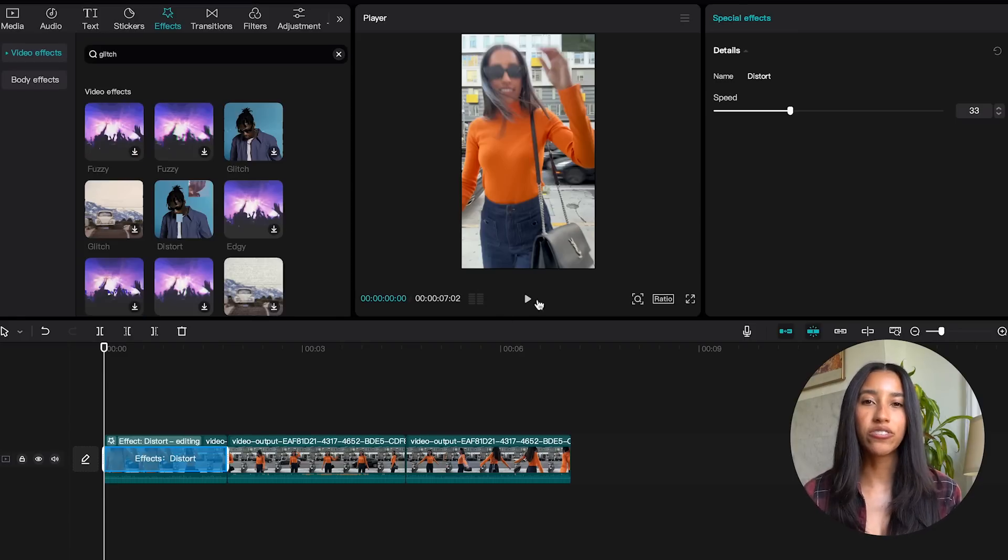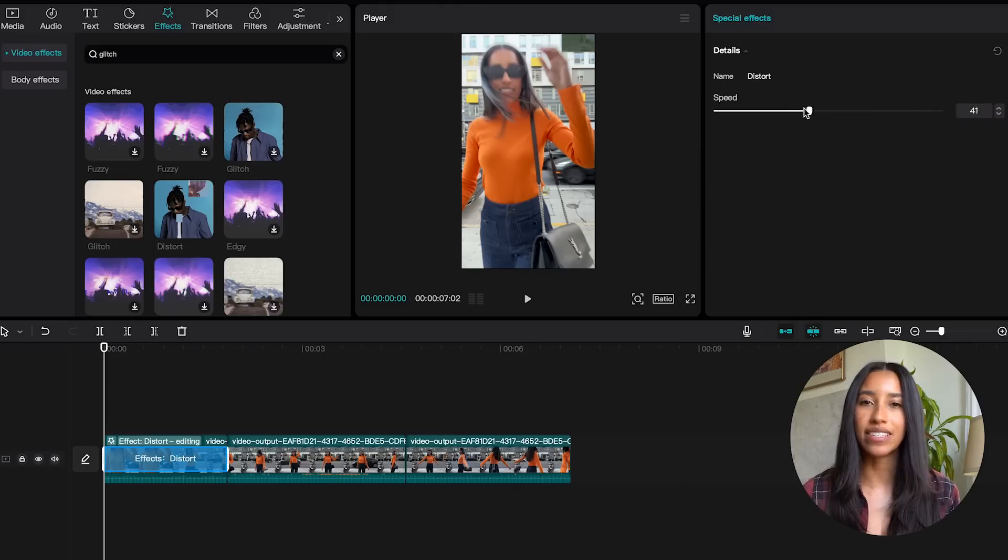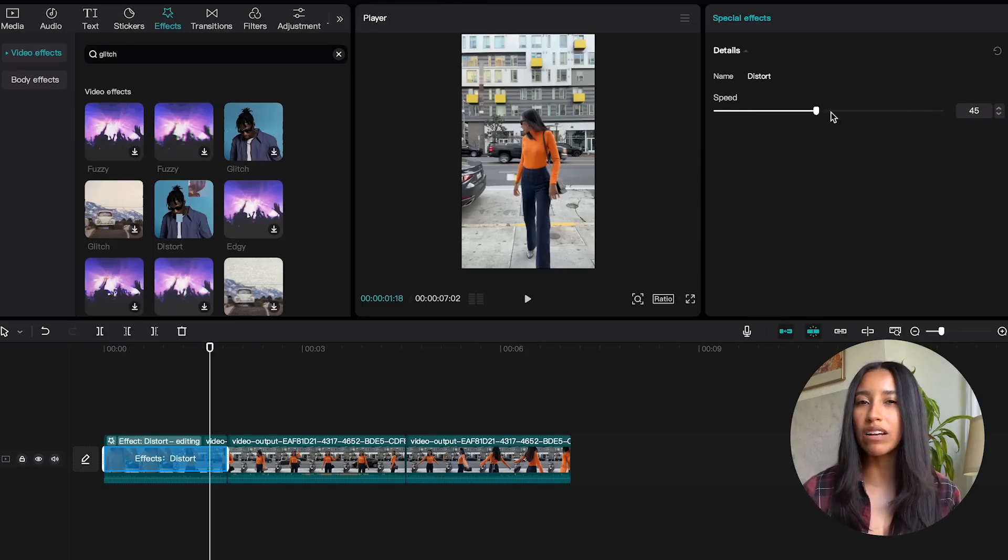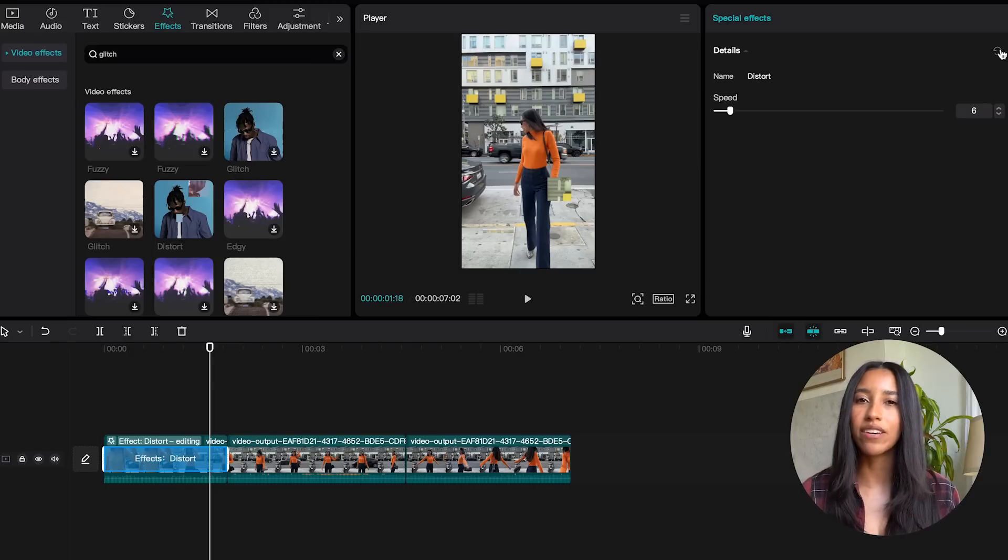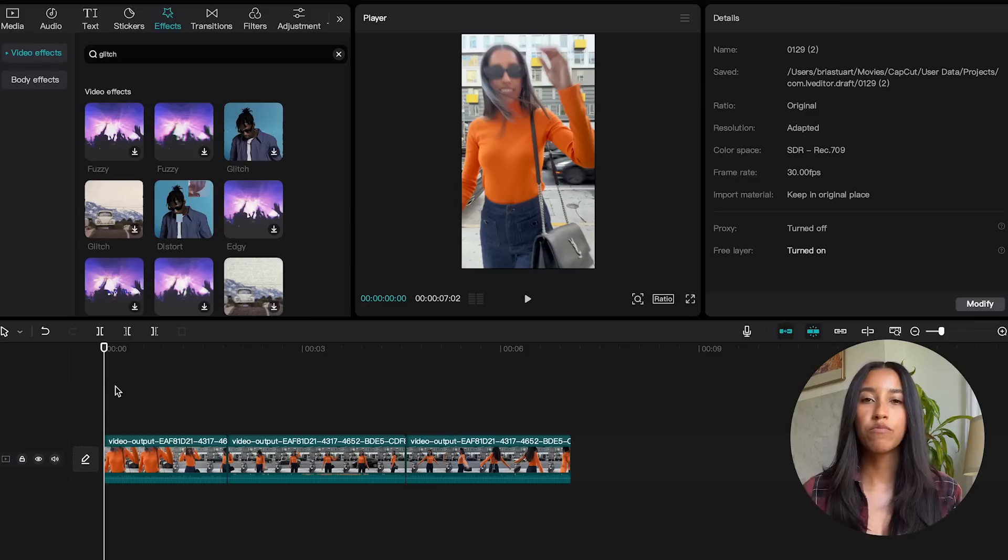When you click on the effect in your timeline that dynamic menu on the right side is going to change to an effects editor. Each effect can be edited in unique ways, just play around with the sliders to make it your own. And you can always reset the effect to its original state by clicking the redo button.